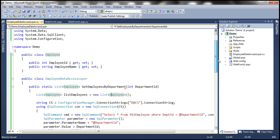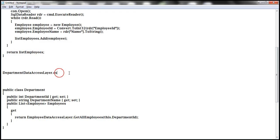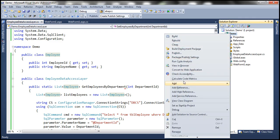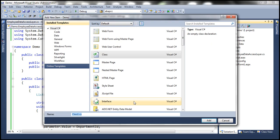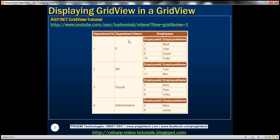We are done with Employee Data Access Layer. The next step is to create the Department Data Access Layer. Let's add a DepartmentDataAccessLayer.cs class file. To encapsulate department-related information — Department ID, Department Name — the Employees property of the Department object should contain Employee ID and Employee Name. It's going to contain a list of employees, and the Employee object has Employee ID and Employee Name properties.